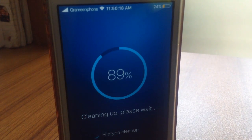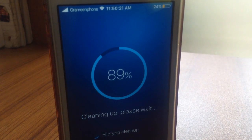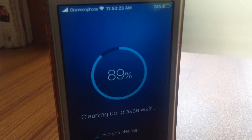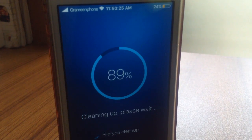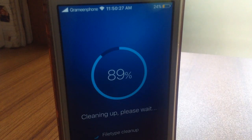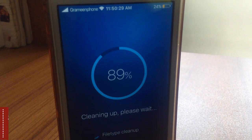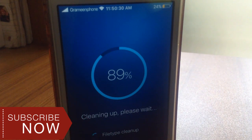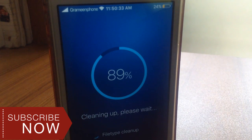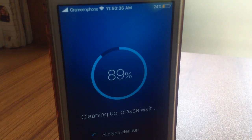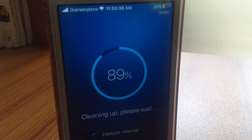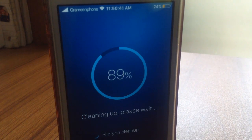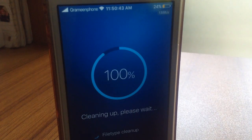This tweak is at this moment available only for jailbroken devices, but in the future I'll make a video like that for non-jailbroken devices. So guys, for that stay tuned and subscribe to this channel for my upcoming updated videos. Here it's 89% complete, cleaning up please wait - file type cleanup, it's cleaning up the file types.